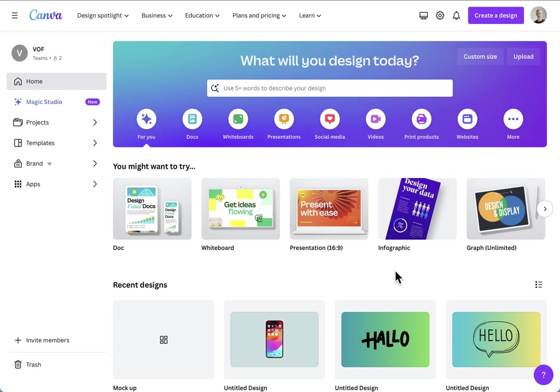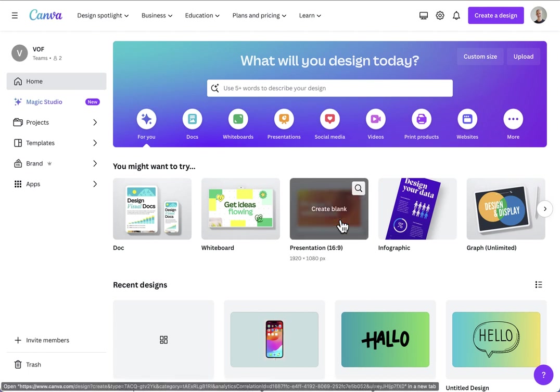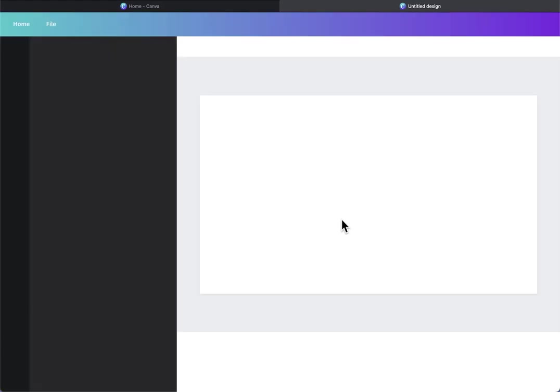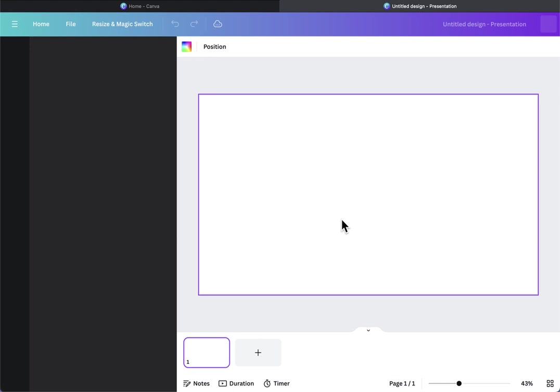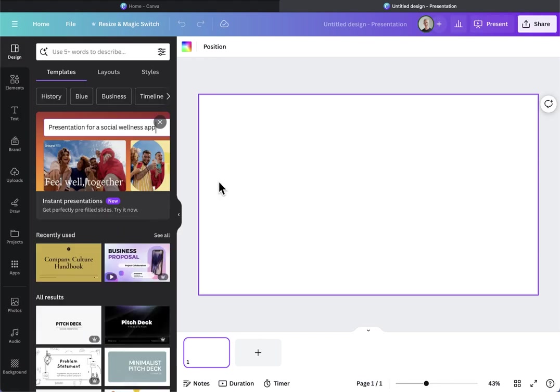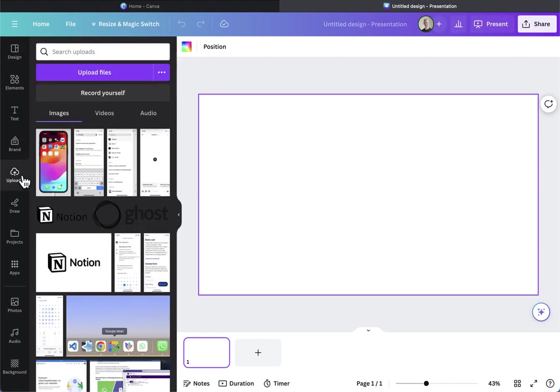Welcome to this video. I'll show you how to create a phone mock-up in Canva. I choose a certain format for the design presentation because that has a nice aspect ratio.